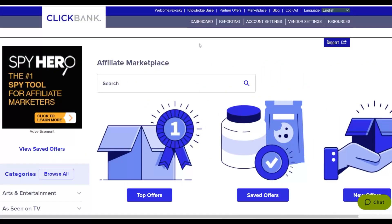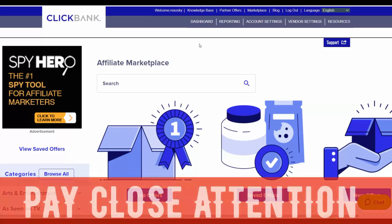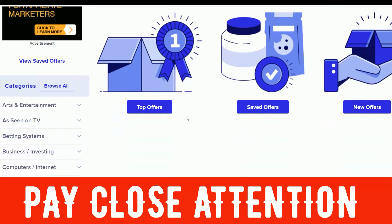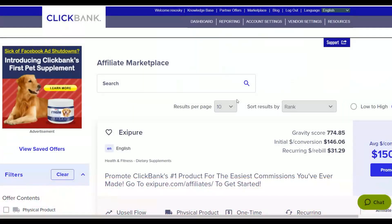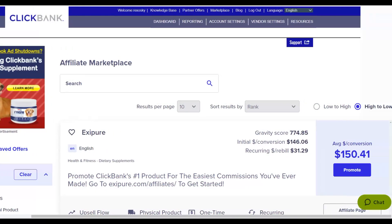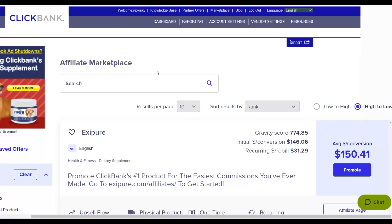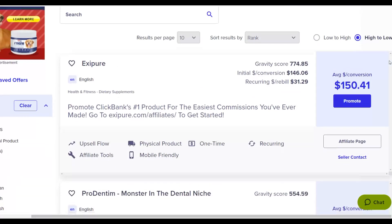Pay close attention because I'm going straight to the point. The first step is to go to the ClickBank marketplace. Click on top offers — you want to promote offers that many people are already promoting and making money with. I still recommend EXP, which I've been promoting for years and still make good money from. You can make up to $113 to $200+ per sale because it has a lot of upsells and converts very well.